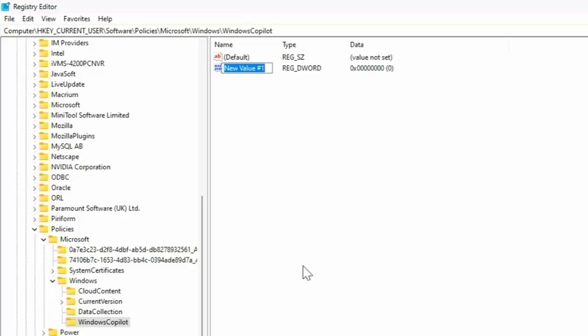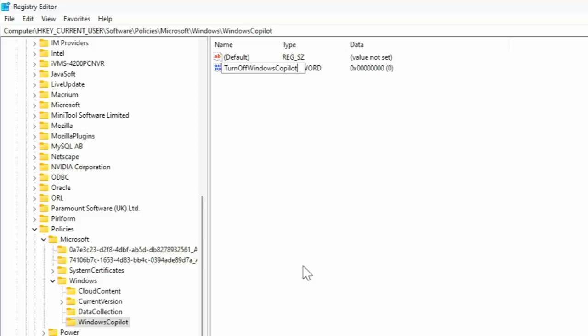And then what you need to do is you need to type now on your keyboard, turn T-U-R-N with a capital T, off with a capital O, Windows with a capital W and Copilot with a capital C. And again, no spaces between any of those words. So you want turn with a capital T, off with a capital O, Windows with a capital W and Copilot with a capital C, just as it's shown on screen. Now press enter or return once you've double-checked it and triple-checked it.